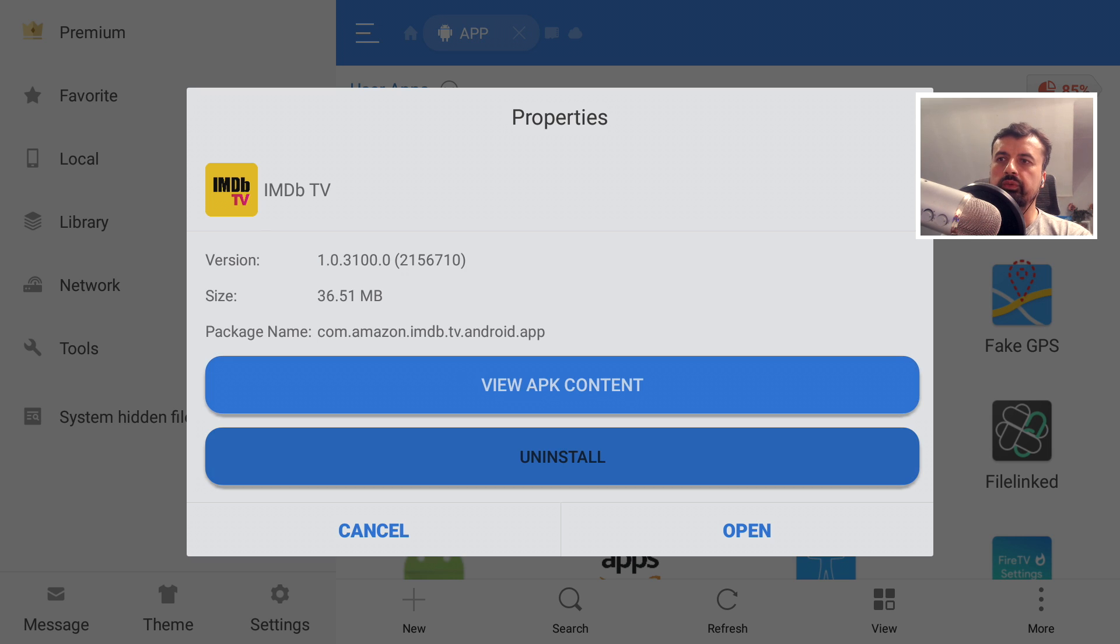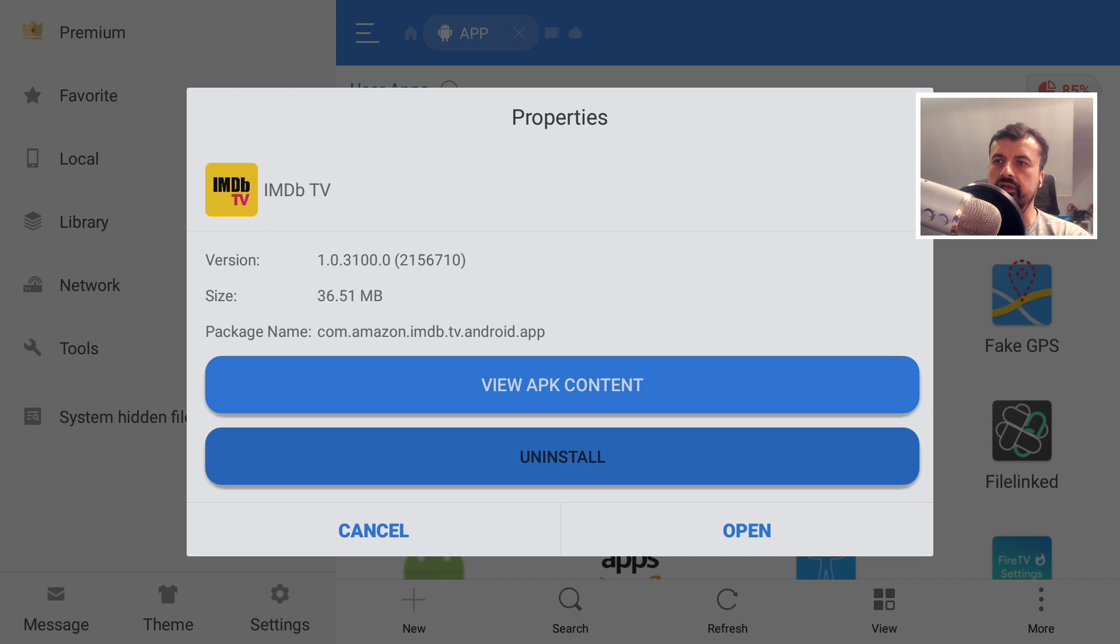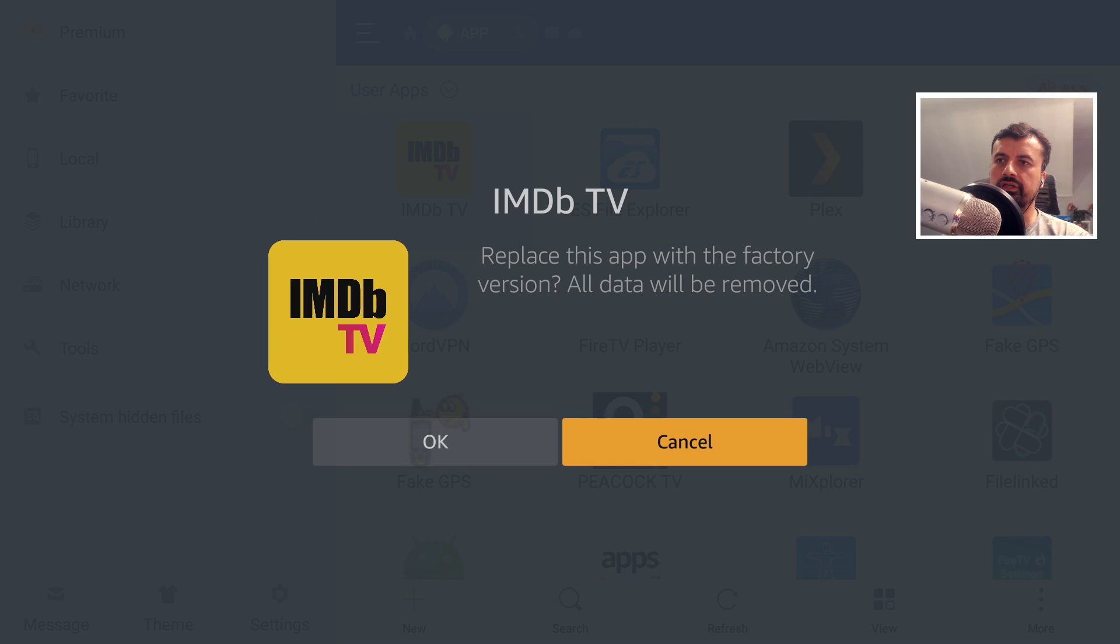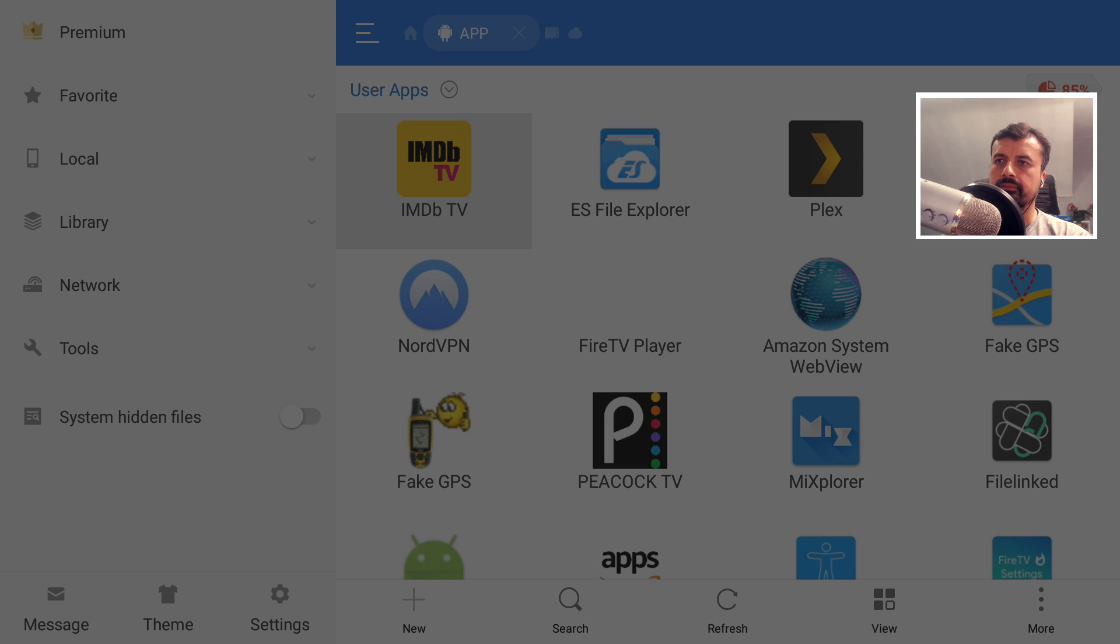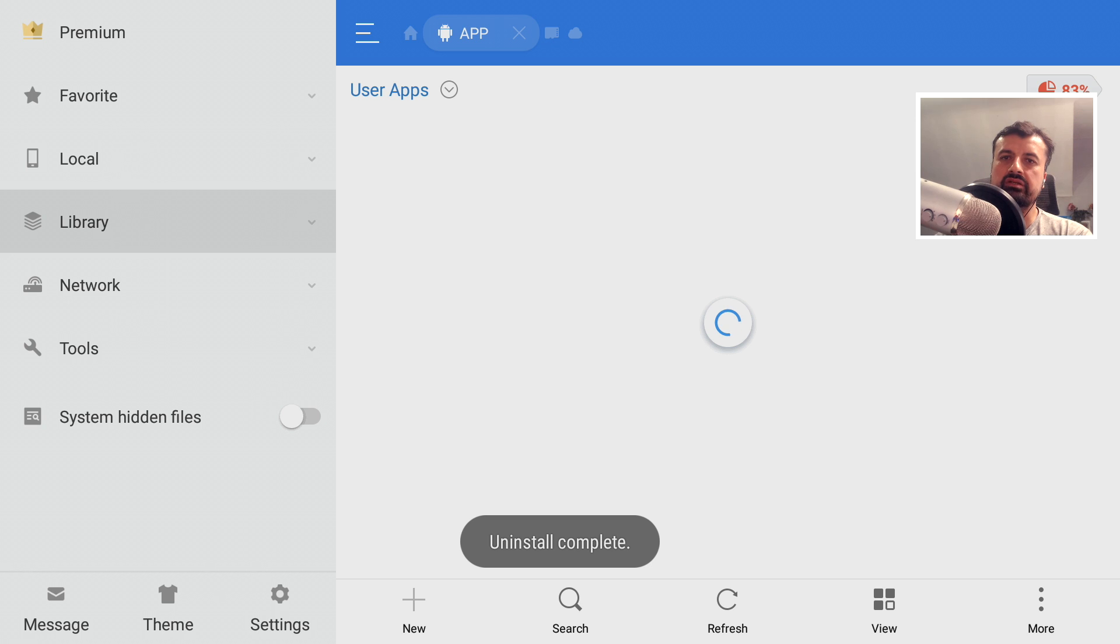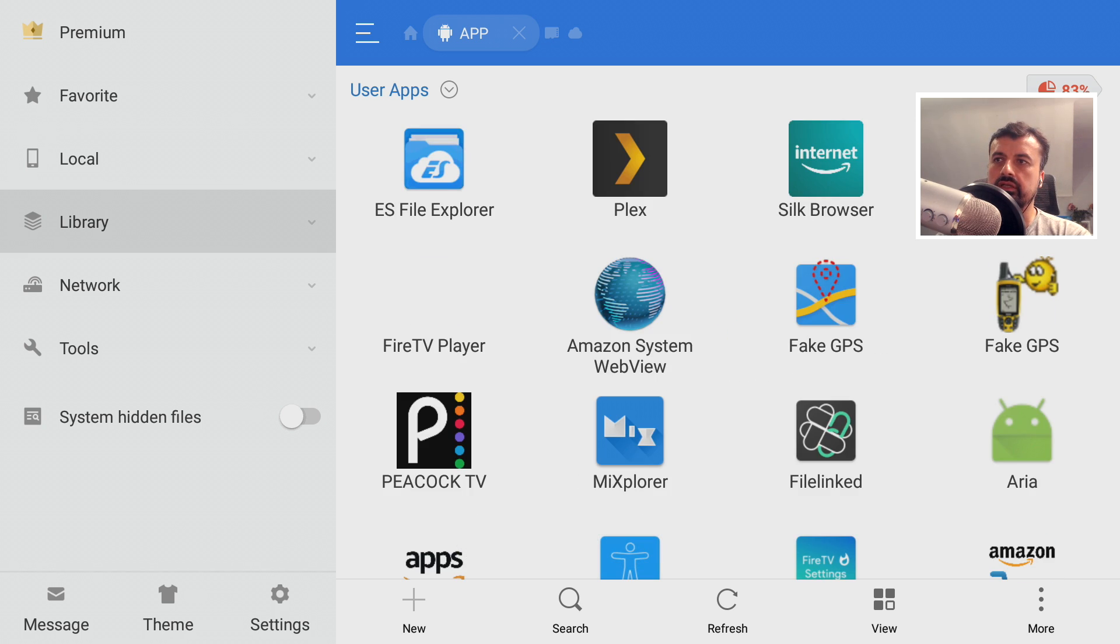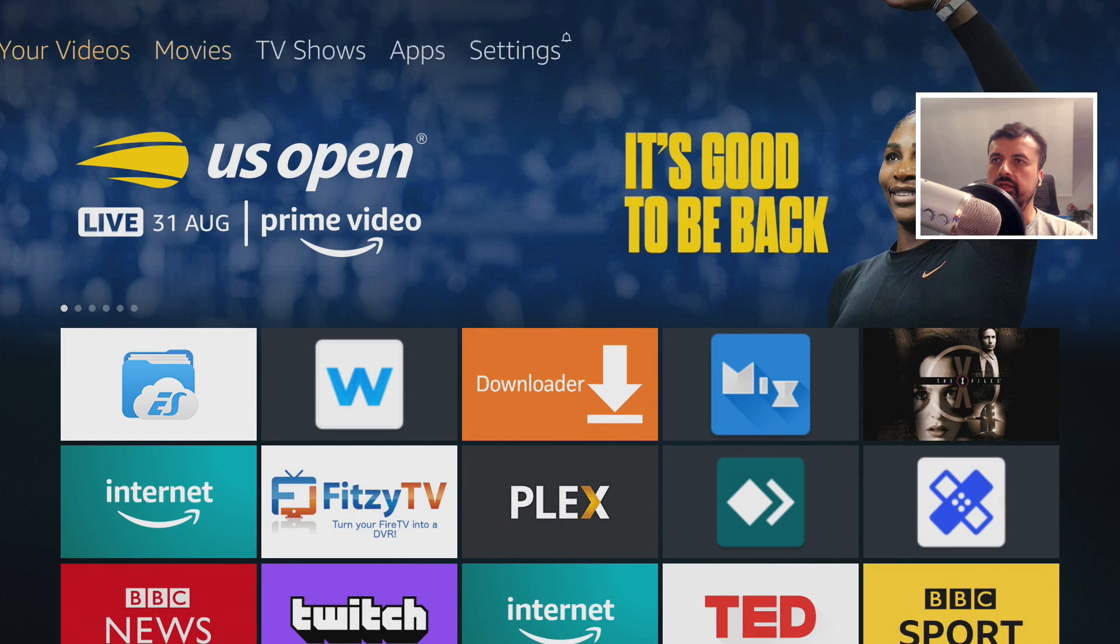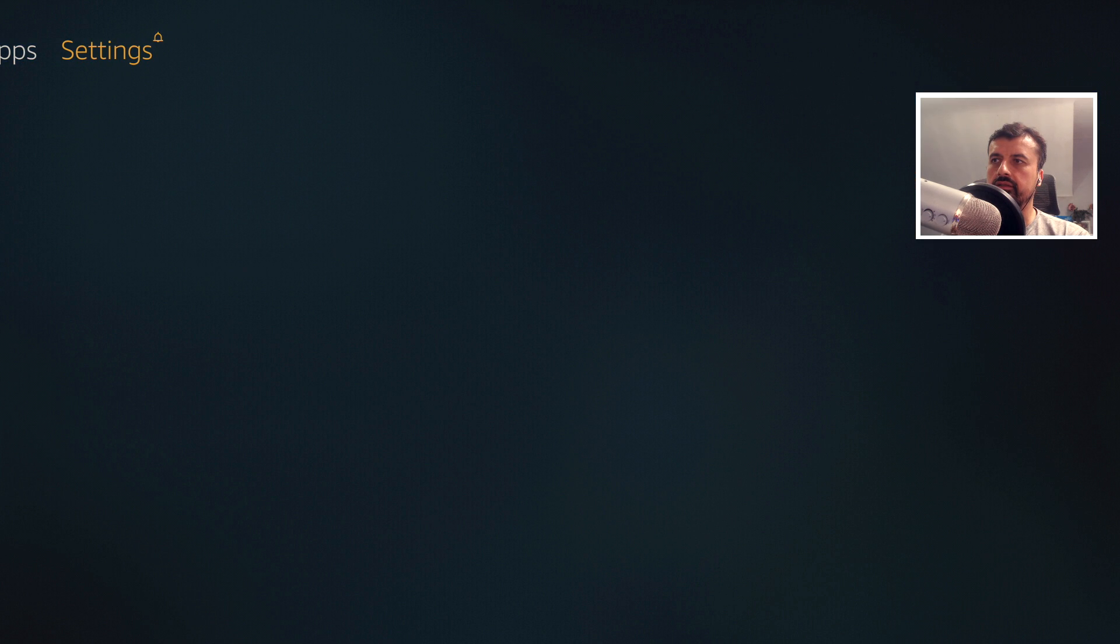And we can see we get the option to uninstall it. As we saw this application is currently taking 100 megs on my device. But when I click on uninstall, it asks do you want to replace this with the factory version? Let's click on OK. What the factory version means is before the application received any updates. We can see that's now gone, let's press the home key.